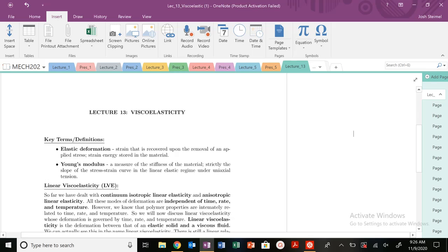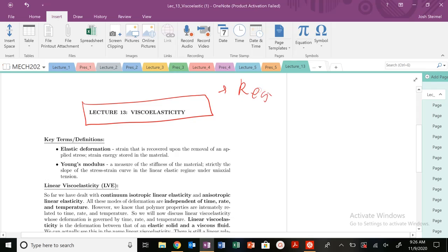We're going to get into and talk about viscoelasticity. So you're all experts now in looking at our, we're still in regime one in our stress strain curves.